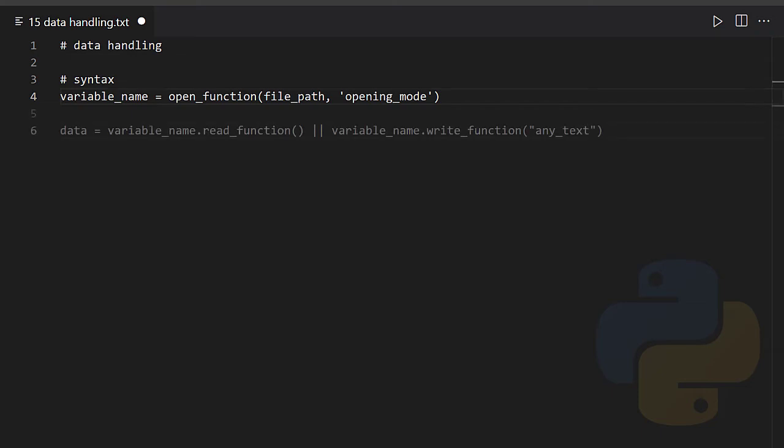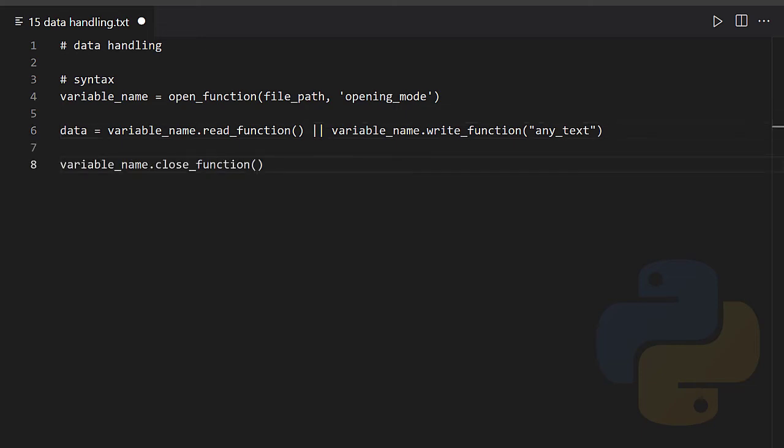A read or write function is used to interact with the file. It is recommended to close the file after finished working with it.